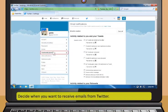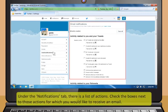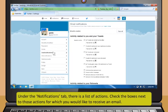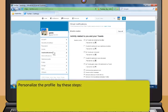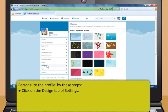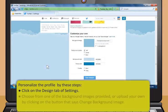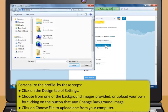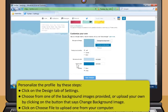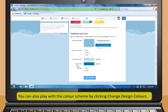You can decide when to receive emails from Twitter by checking boxes under the Notifications tab. Every profile begins with a default background and color scheme. To personalize it, click the Design tab in Settings. You can choose from provided background images or upload your own by clicking Change Background Image, then Choose File. You can also play with the color scheme by clicking Change Design Colors.